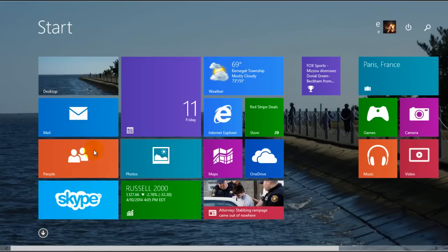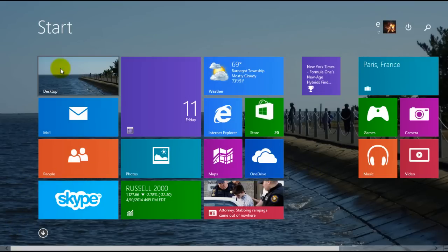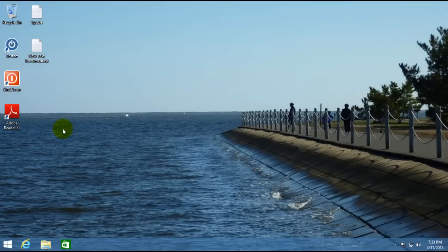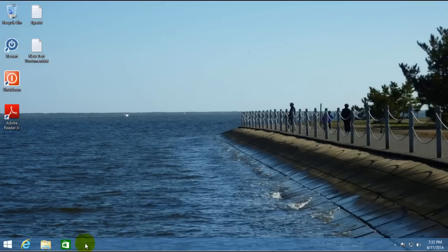And if you look here, go back to the desktop. Another thing you'll notice is you can now pin tiles to the taskbar on your desktop view.